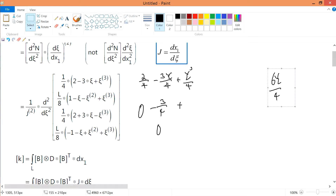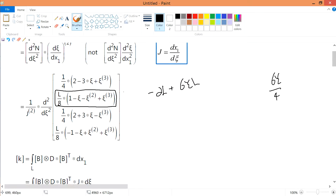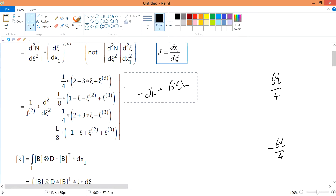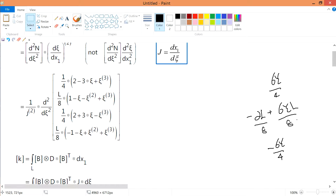Continuing the differentiation of the remaining shape functions: differentiating twice gives minus 2l plus 6cl. I should note there was a correction — it should be over 8, not 4. So I'll update that. For the third shape function, differentiating two times gives the corresponding result as well. Now we have all three second derivatives computed.